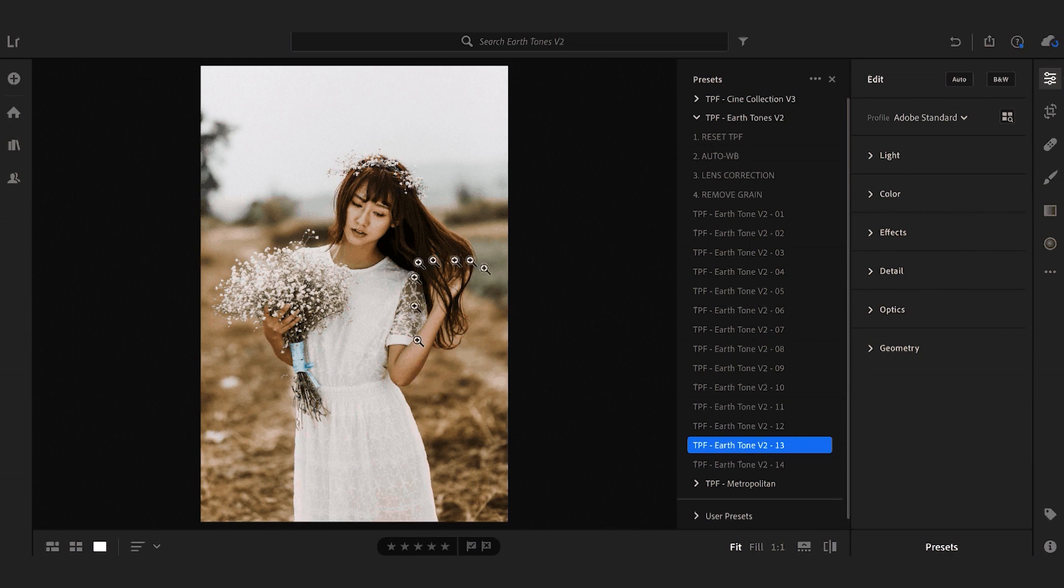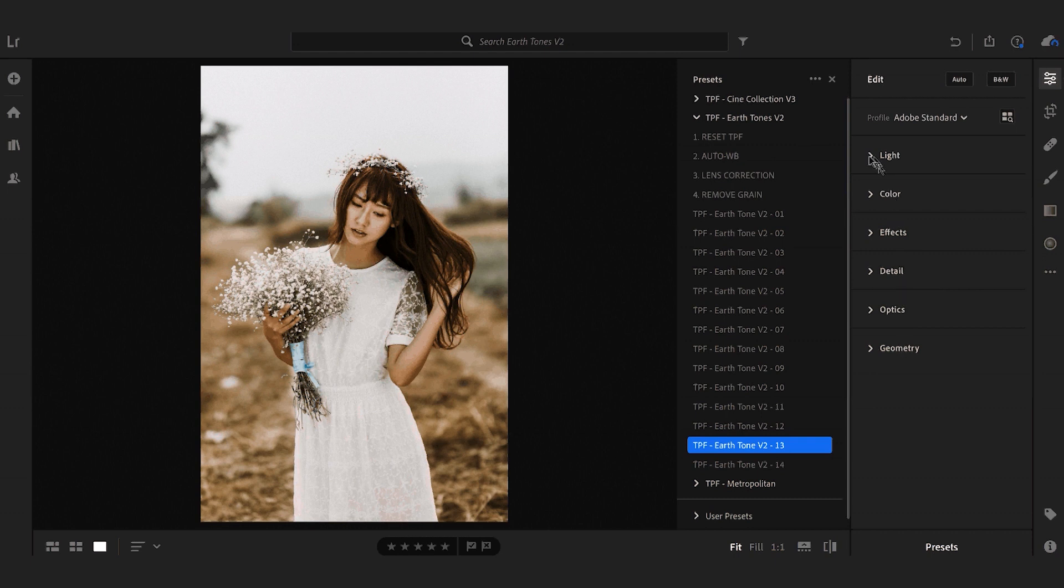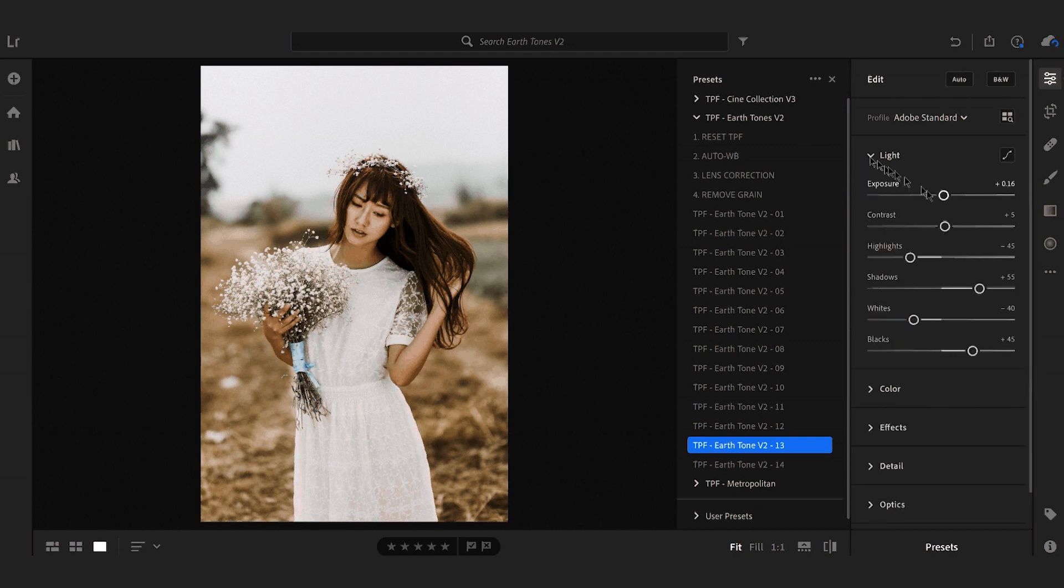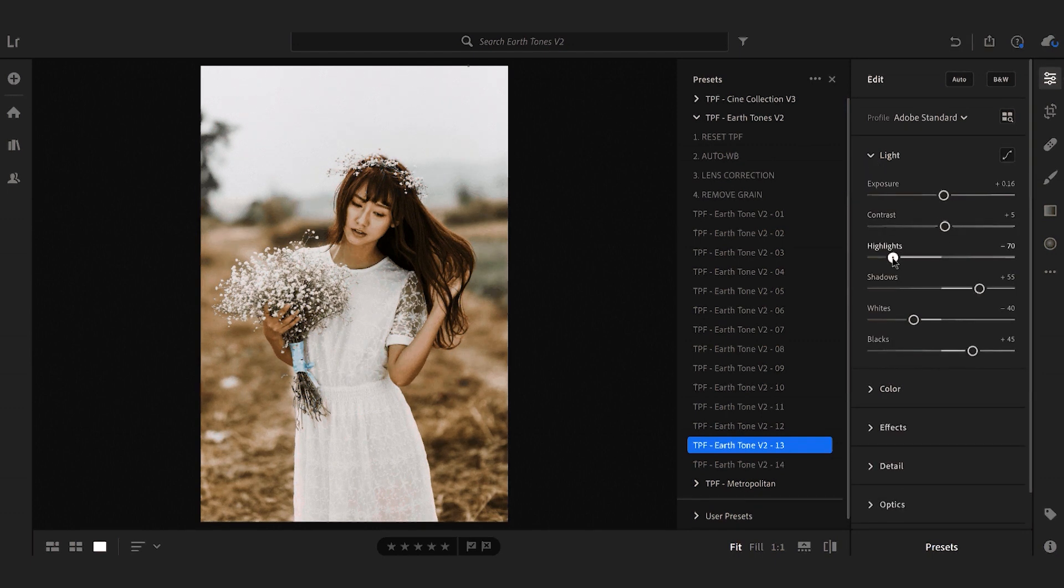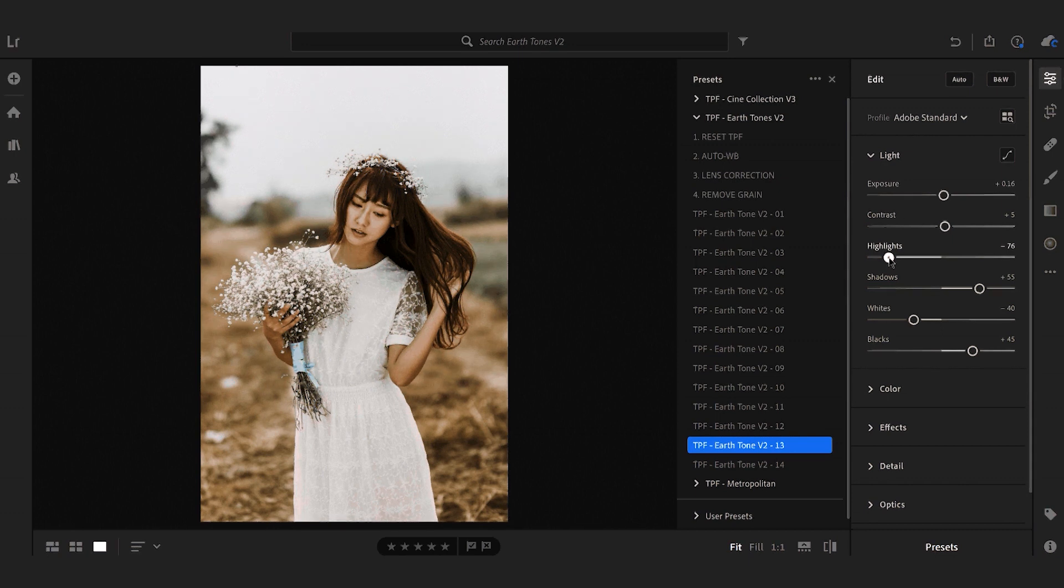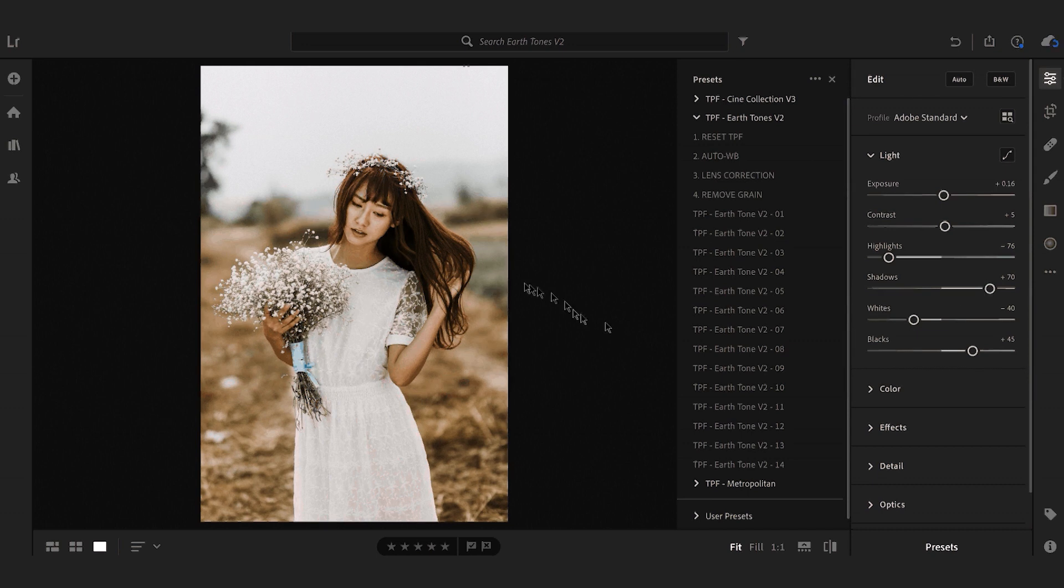Once we've applied the preset we can jump back into the editing settings and just make a few tweaks. For instance I want to bring down the highlights so that we can see a little bit more detail in her dress and maybe just increase the shadows so we're seeing a little bit more on the ground and in her hair.